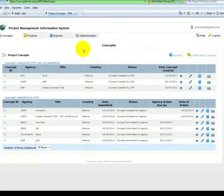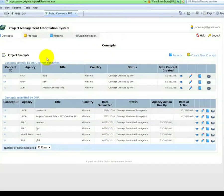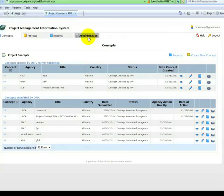The first screen is the Project Concepts List screen. You have tabs for Concepts, Projects, Reports, Administration, Help, and Logout.